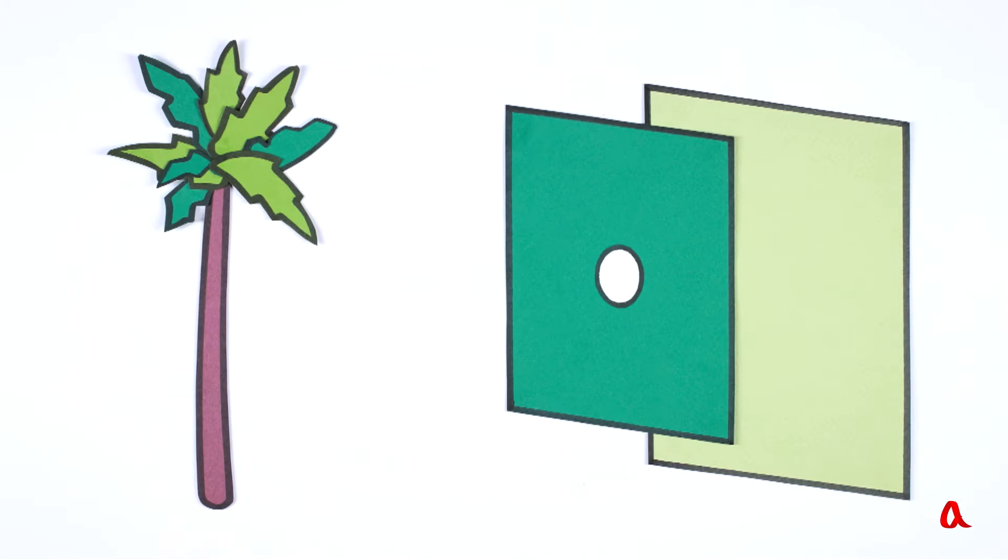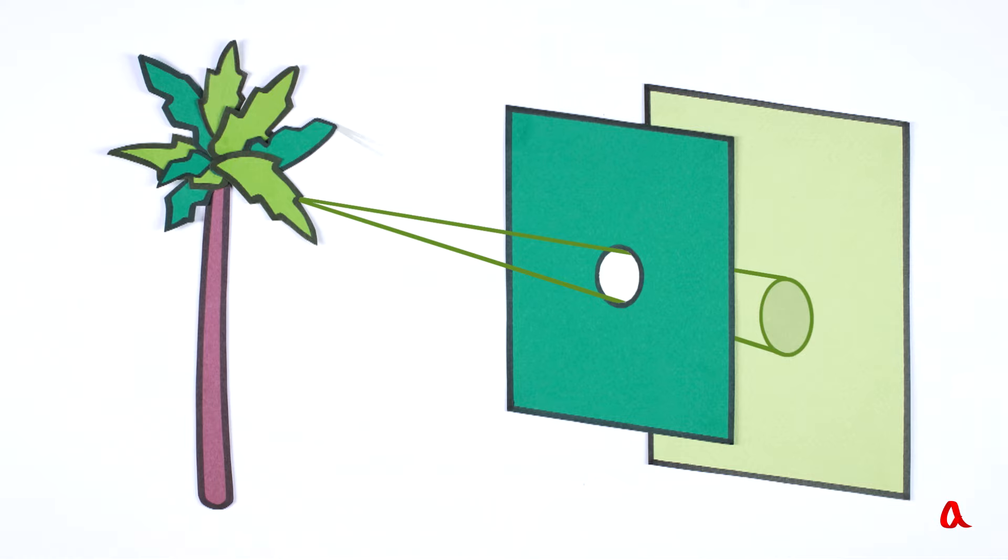The fact is that from each point of the object a light beam passes through the hole, which produces not a point, but a spot on the screen. Spots from different points of the object overlap, and the image is blurred.